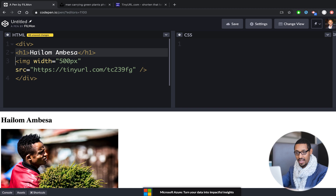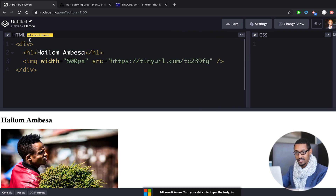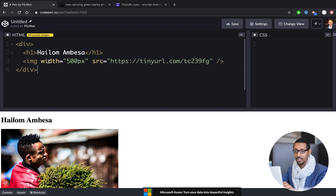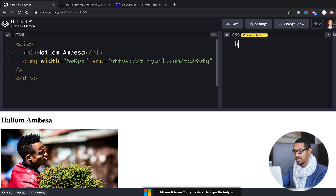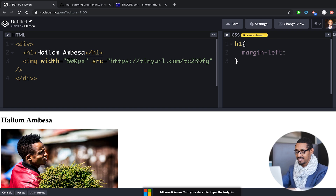If you want to add a div, you can add a div and an image. This is very powerful. If you want to add a web application, you can add a div. This is the margin-left. This is 70 pixels.